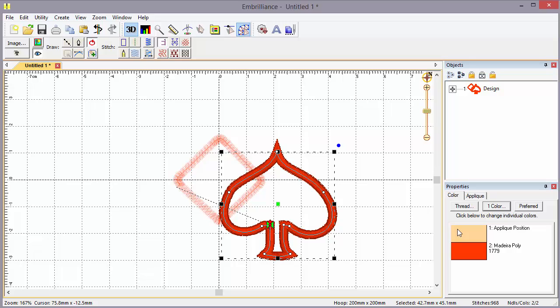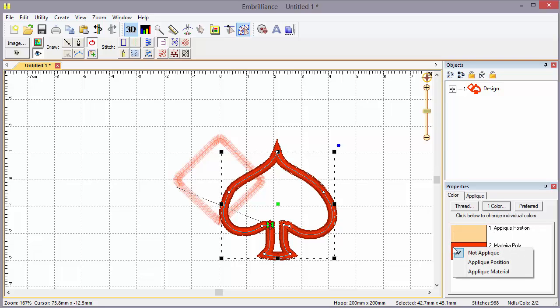Now you'll notice this has an applique position. It also has a not applique top stitch. Leave that as not applique. If we tell it the top stitch is applique position or material, we're not going to get the stitches removed by the remove hidden stitches process.